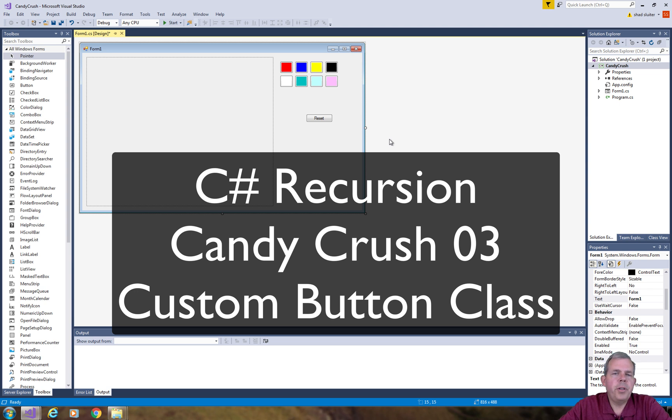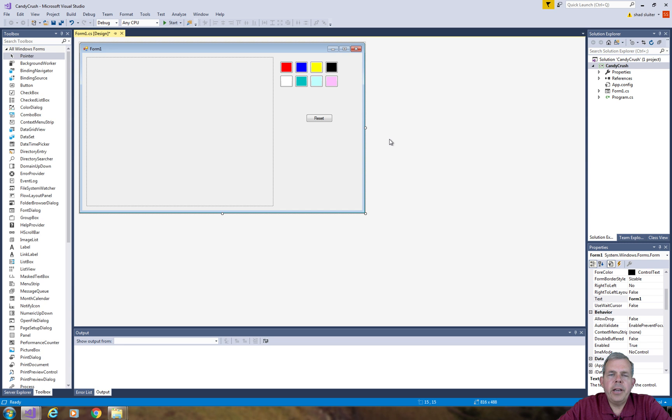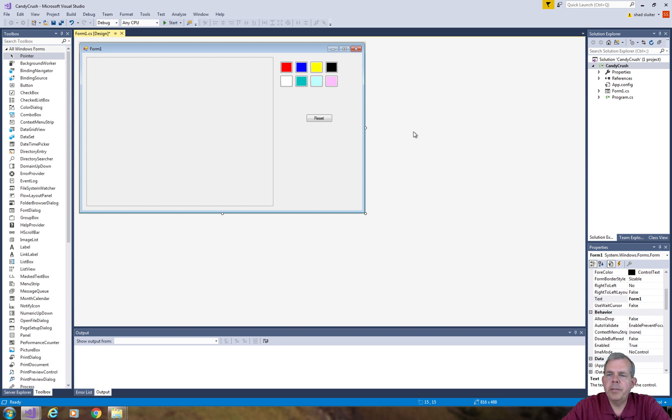Alright, welcome back to another video for our Candy Crush simulator. We are going to create a custom button on this application that will be able to have some values such as row and column, and we'll be able to program our game a little easier.